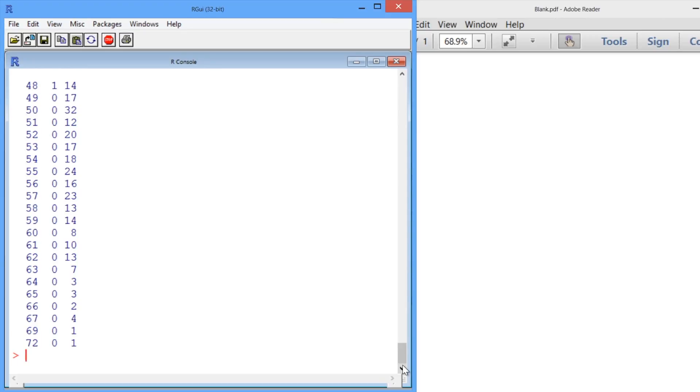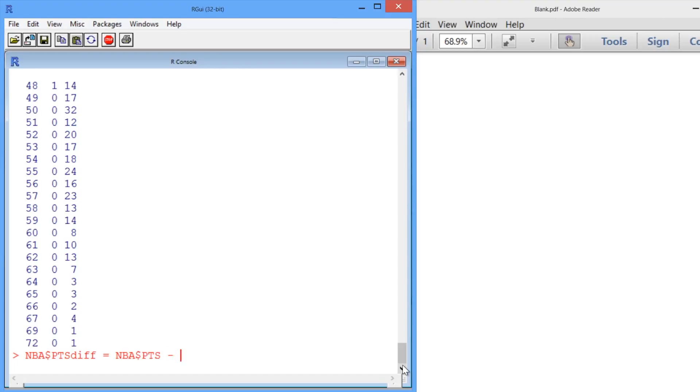First, we add a variable that is the difference between points scored and points allowed. Let's call this NBA$PointsDiff. And that's just the difference between points scored, which is points, and points allowed, which is opponents points.